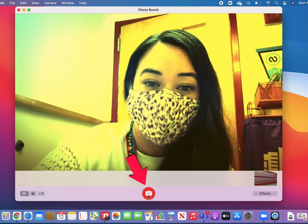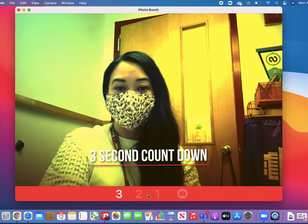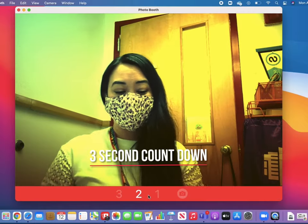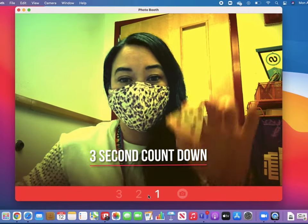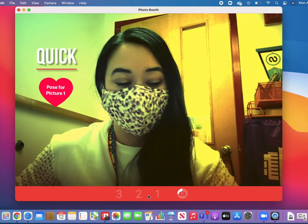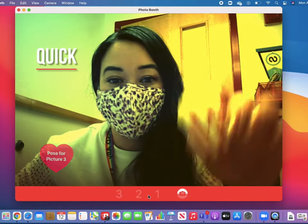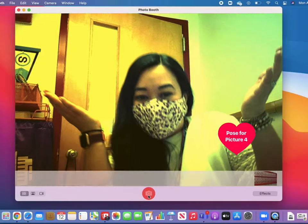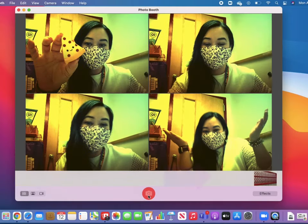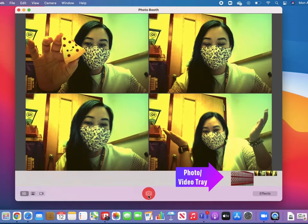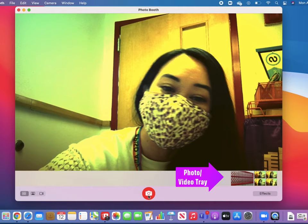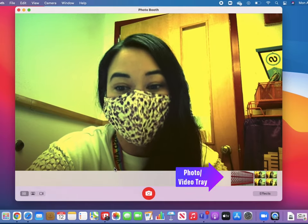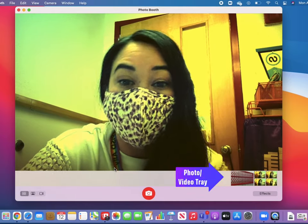When you're ready to take your picture, click the camera button. There'll be a three second count and then be ready to pose four times very quickly. And your photo will drop right in to the tray here inside of Photo Booth.